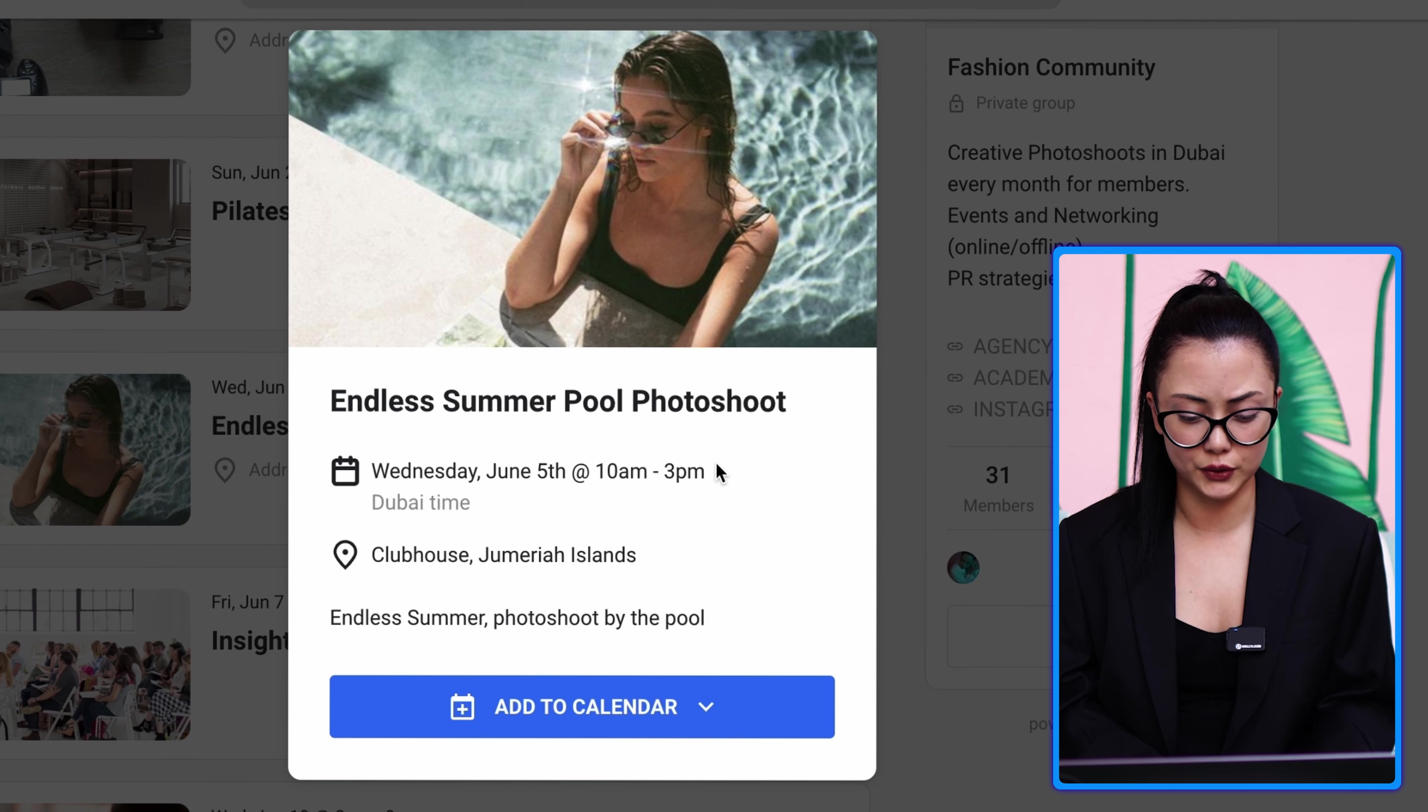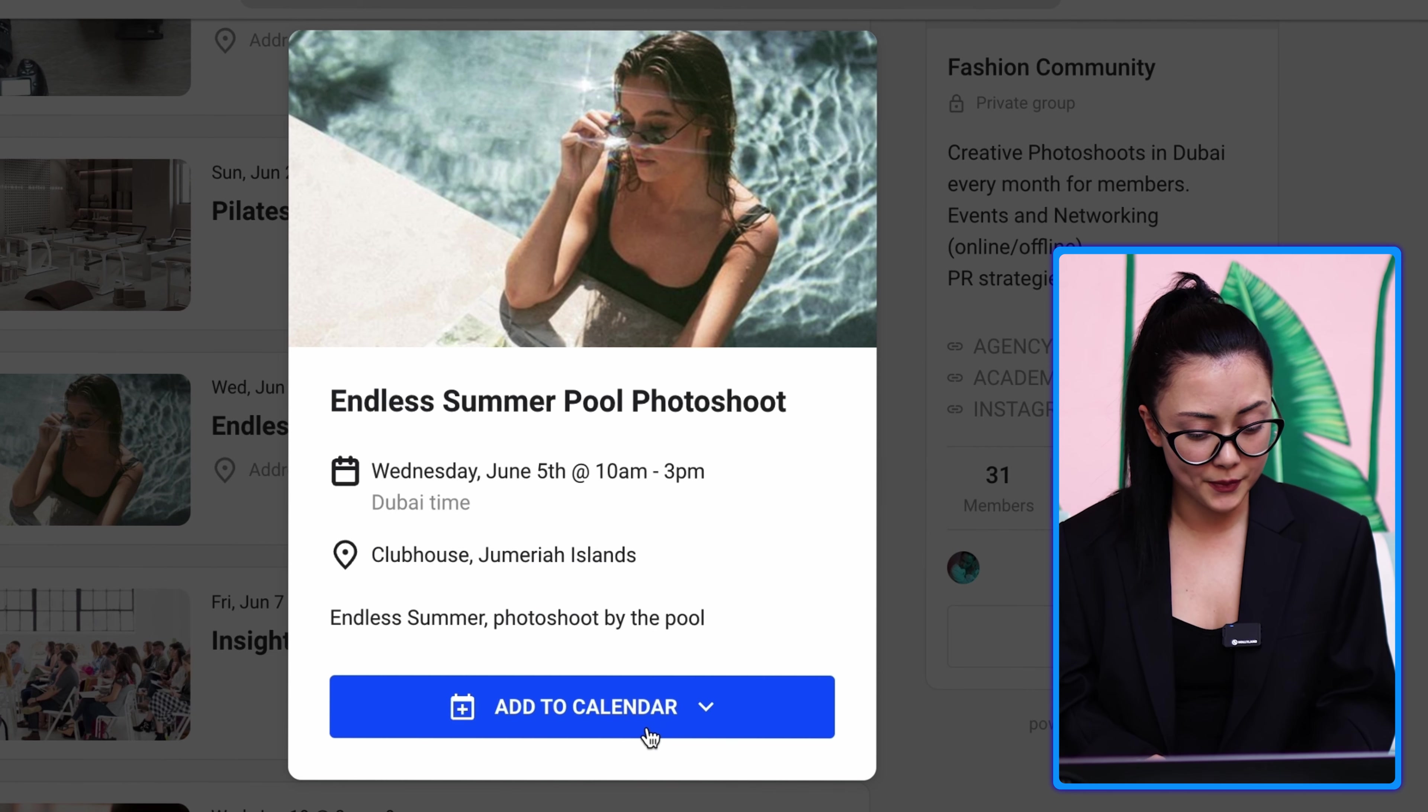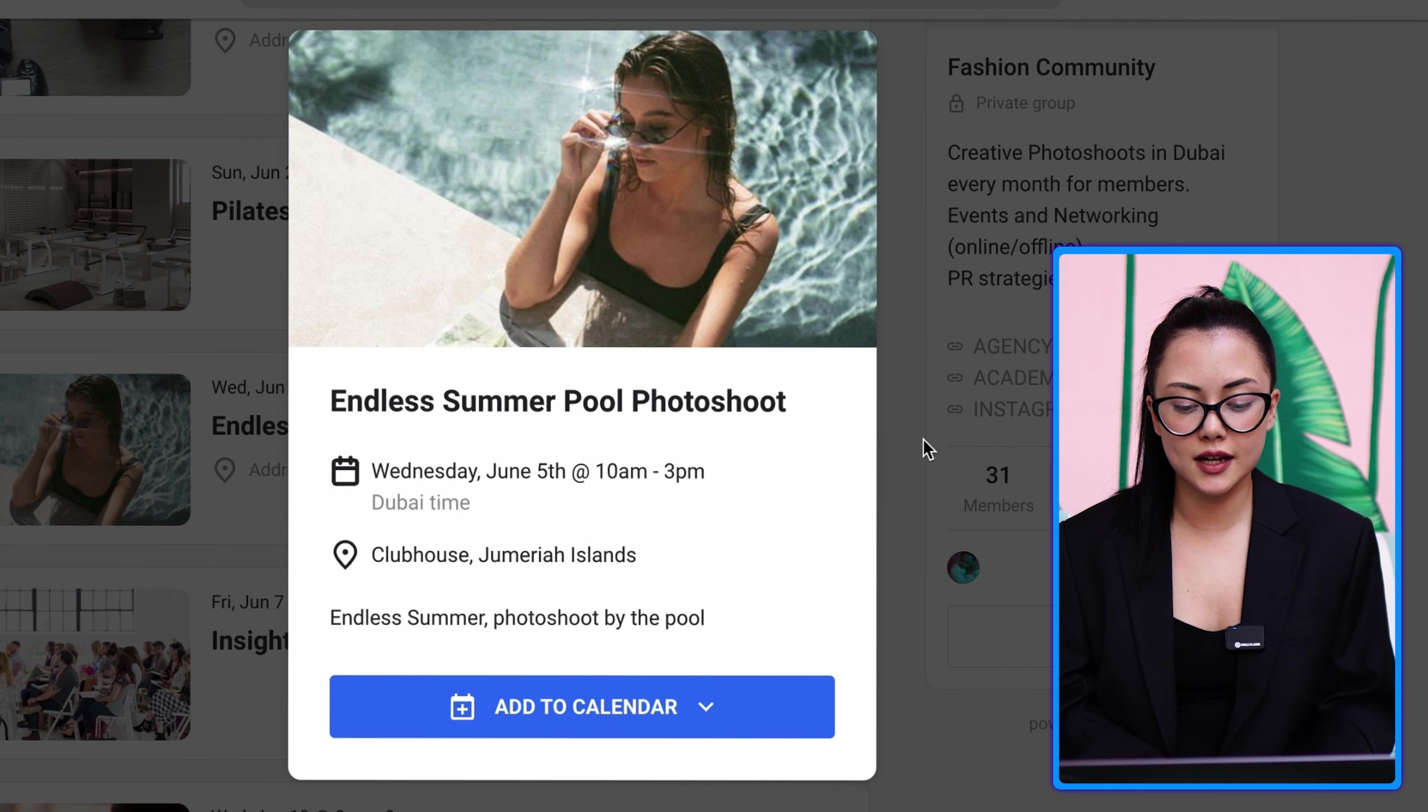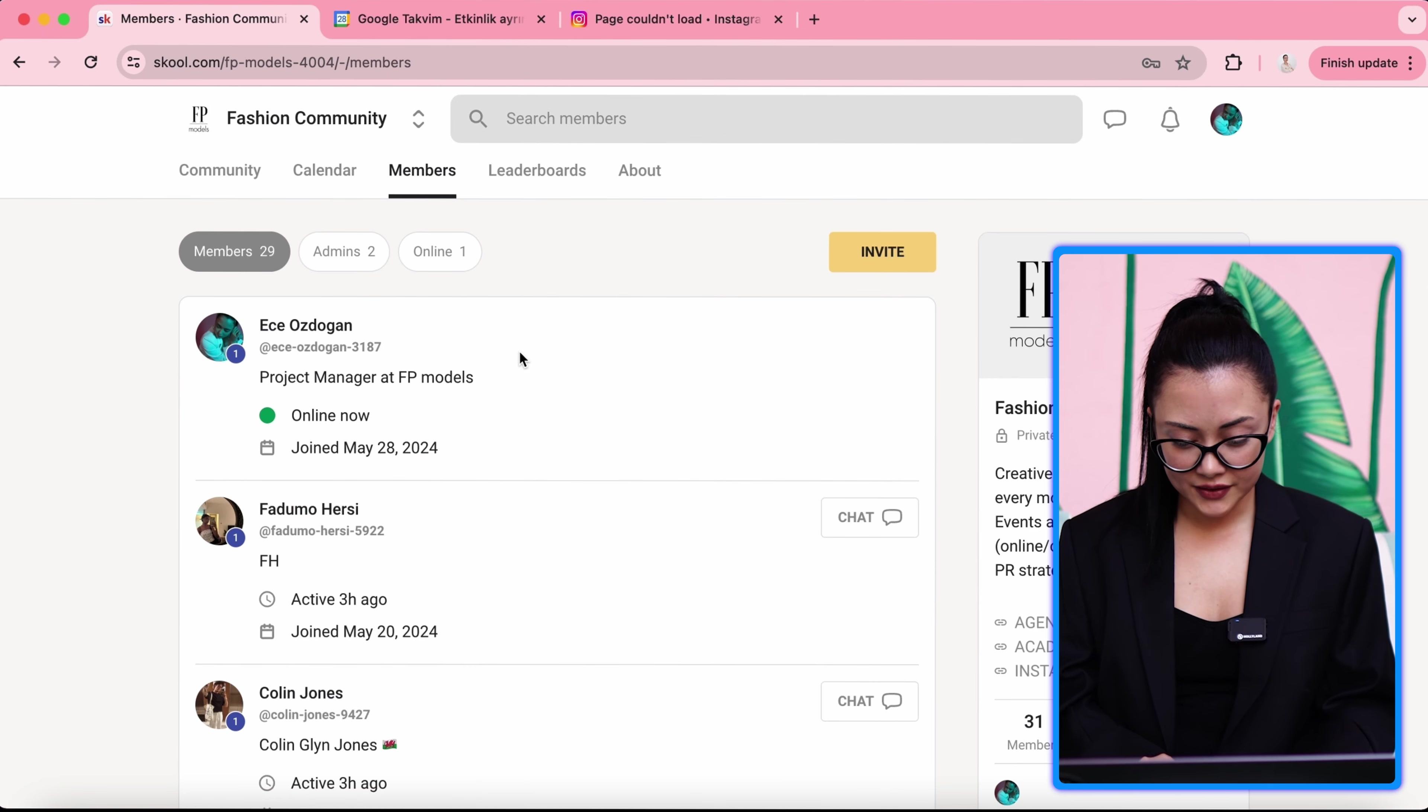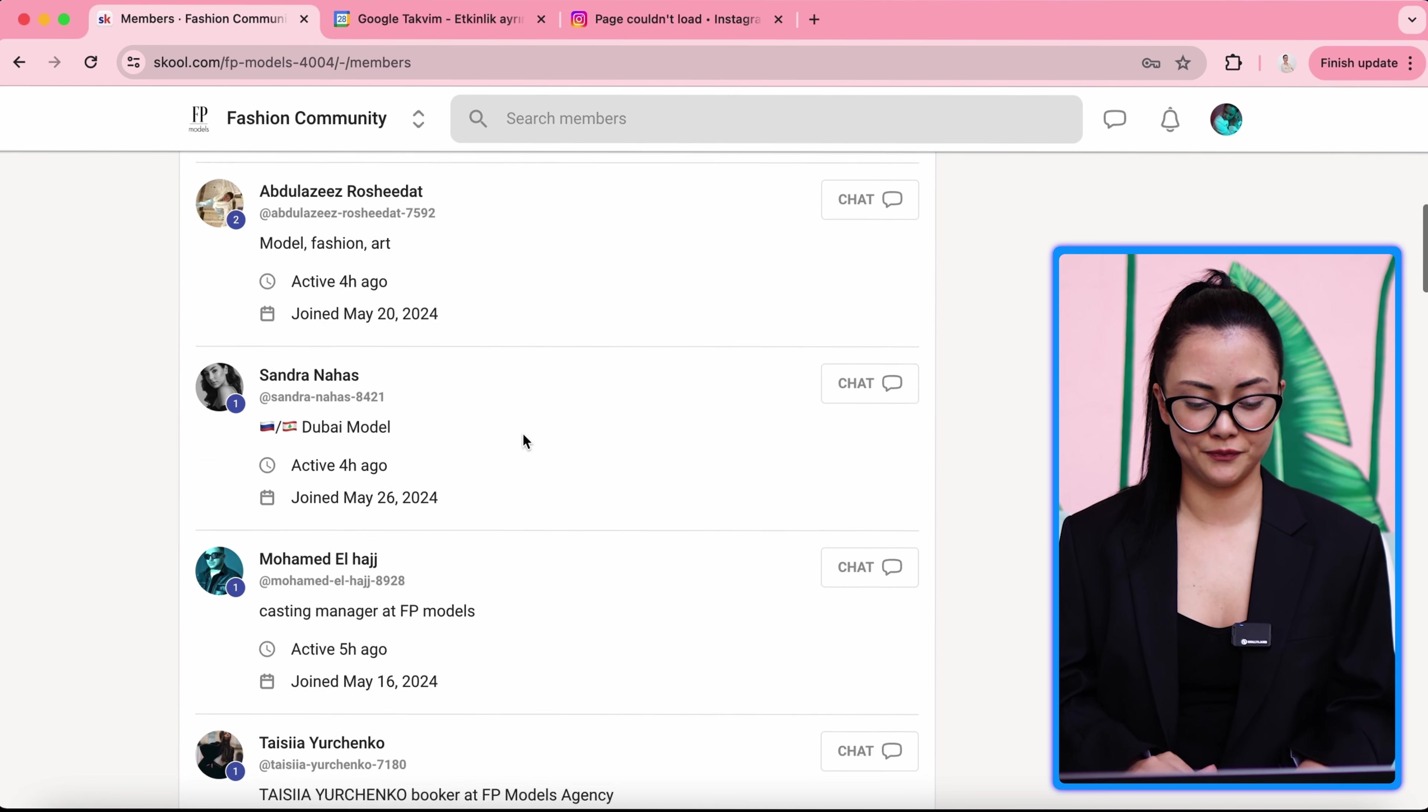And you can also see, for example, photoshoot, endless summer pool photoshoot, Wednesday, June 5th, 10 a.m. to 3 p.m. at Clubhouse Jumeirah Islands. These are all events, photoshoots. This is available for you as a member. So in calendar, you see one month ahead so you can plan your timing accordingly.